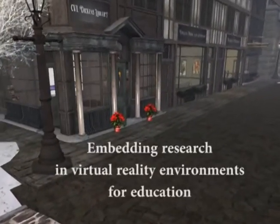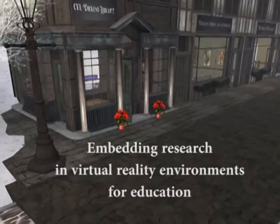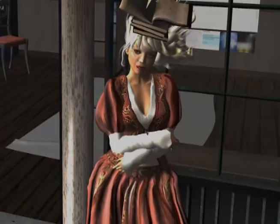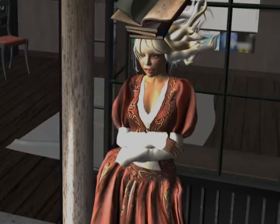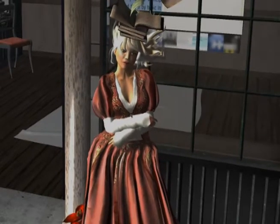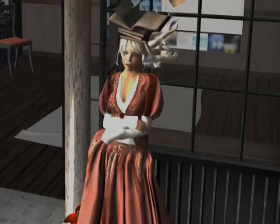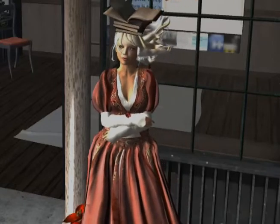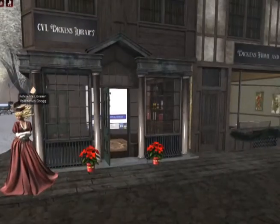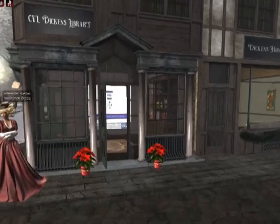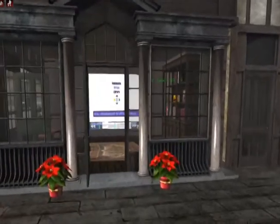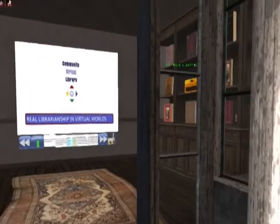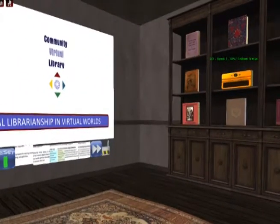Welcome everybody to Dickens Community Virtual Library Research Row. Our goal here is to enhance the Dickens Project with research on the life of Charles Dickens, his work, and times in the Victorian era. First stop is the CVL Dickens Library, and inside you'll find information both about the Community Virtual Library and some of Dickens' literature.